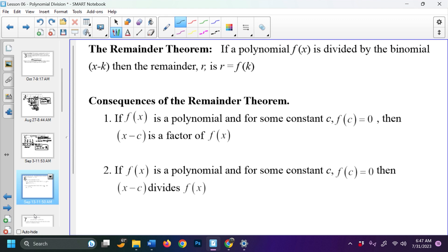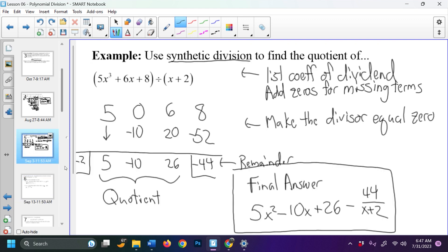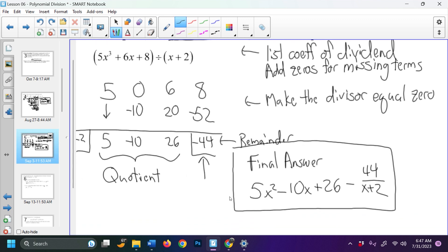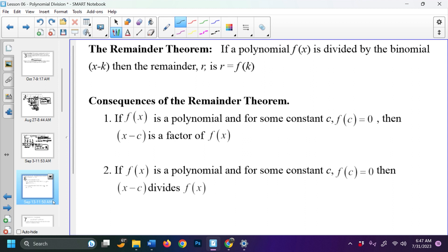The remainder theorem: if a polynomial f(x) is divided by a binomial x − k, then the remainder r equals f(k). Essentially, that negative 44 we got in the division is the same value we'd get if we plugged negative 2 into the original expression. A consequence: if f(x) is a polynomial and for some constant c, f(c) = 0, then x − c has to be a factor of f(x), meaning x − c divides f(x).